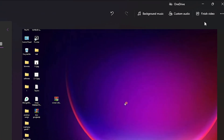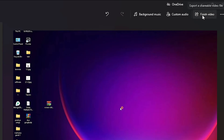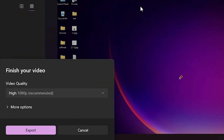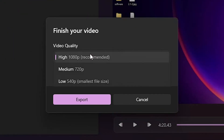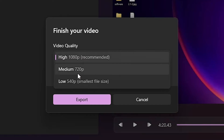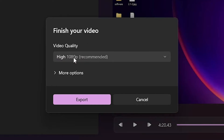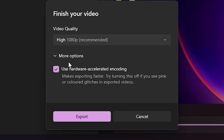Now we want to export it. Click on 'Finish Video' and choose your resolution — 1080p, 720p, or 540p. If you want more options, click 'More options'. Then click Export.